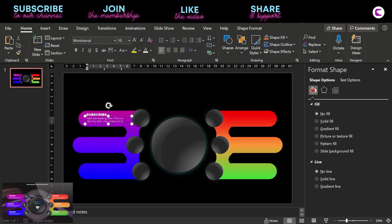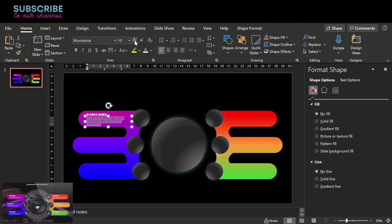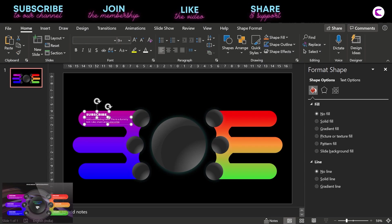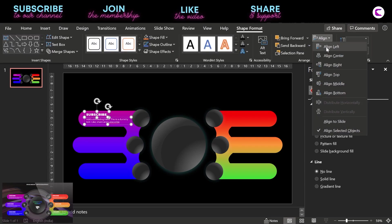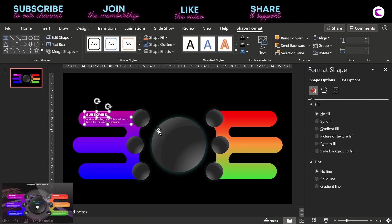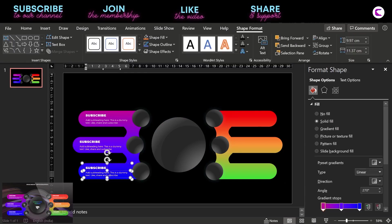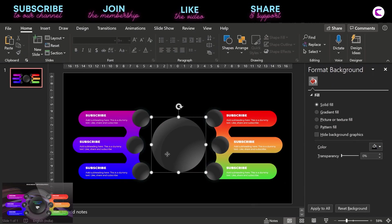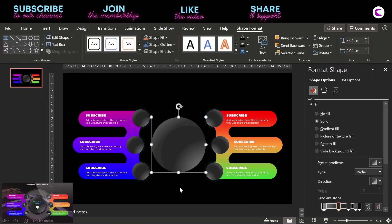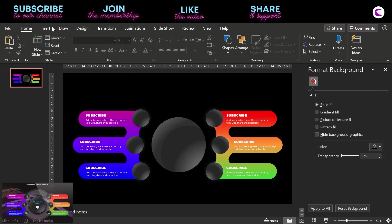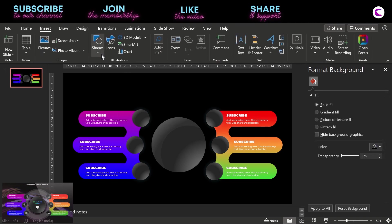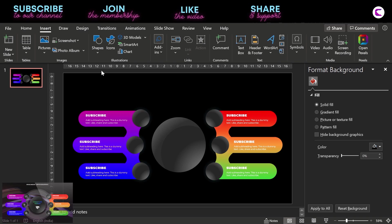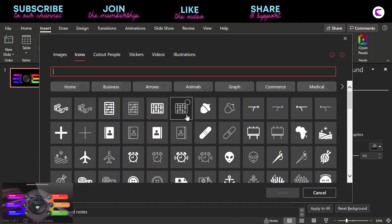And like, share, and subscribe, it is a very important message. And if you haven't subscribed to our channel, please do that. And now duplicate it like five times and place it on all the rounded rectangles. And in the end you will have this infographic design.